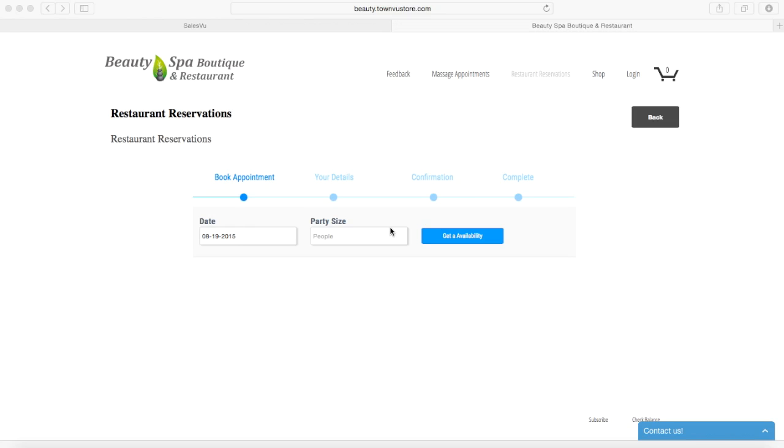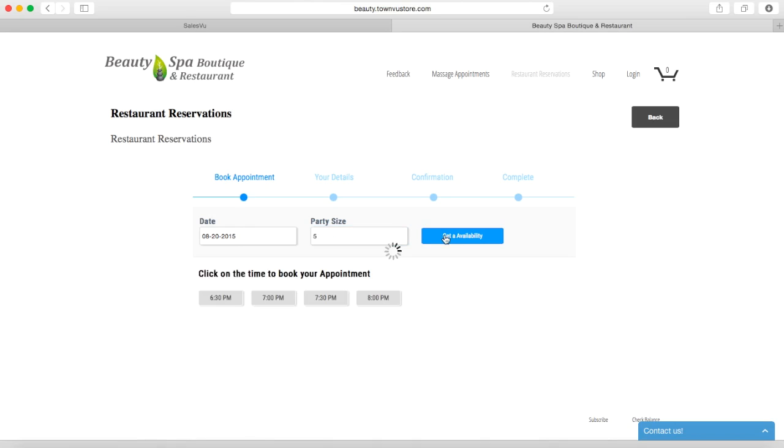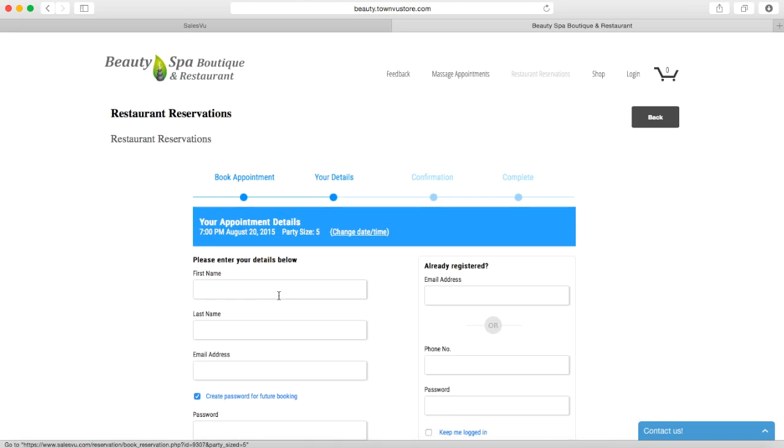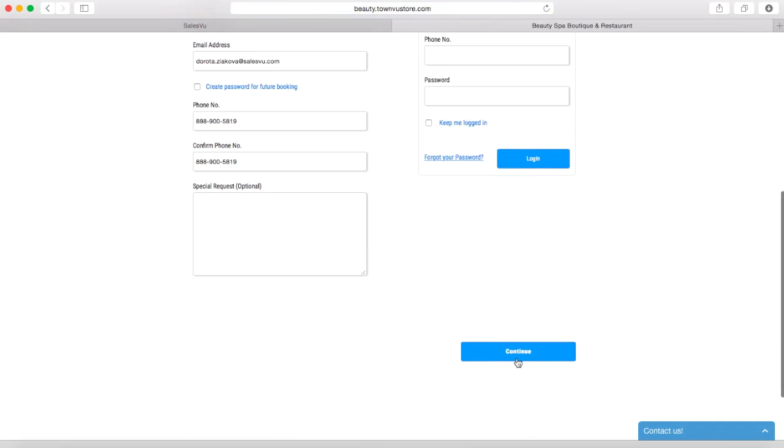Another way of making a reservation would be online on your website. Again, the customer needs to find the date, indicate how many people will be coming, select the time, fill out their information, and follow the steps.